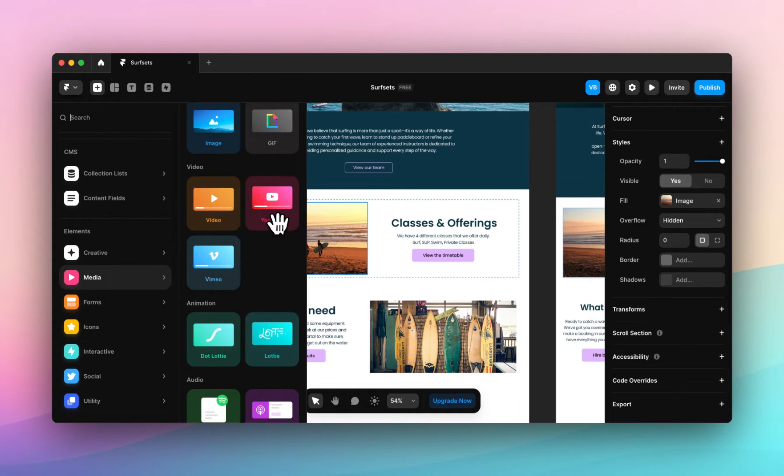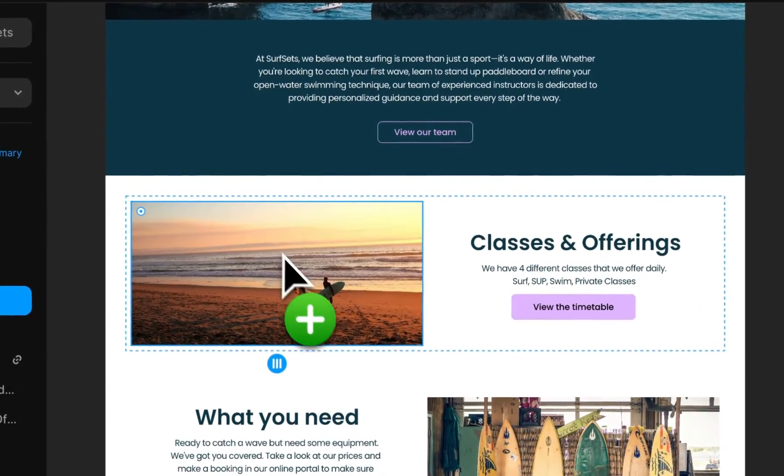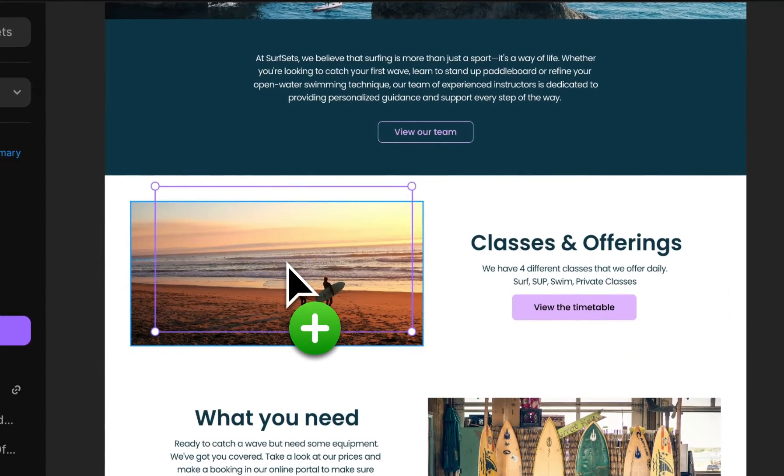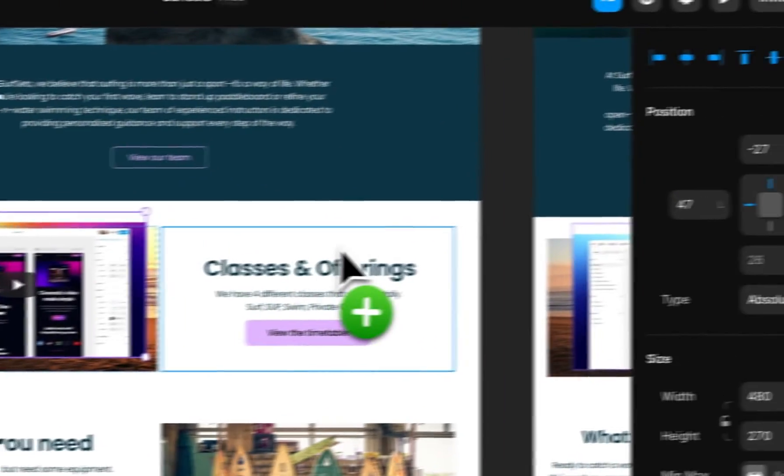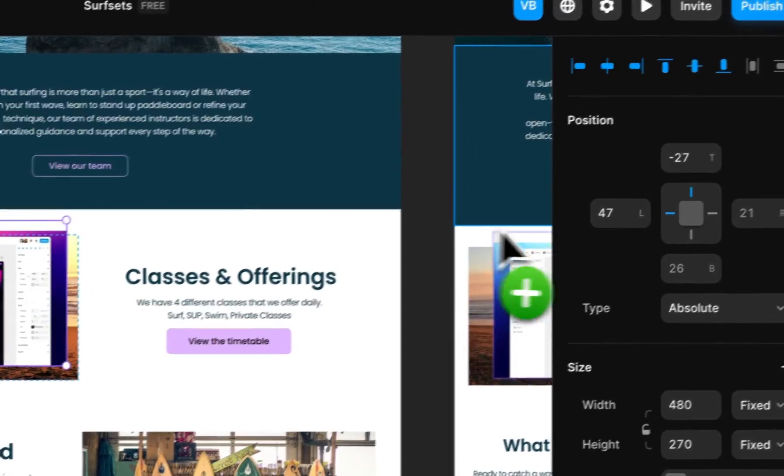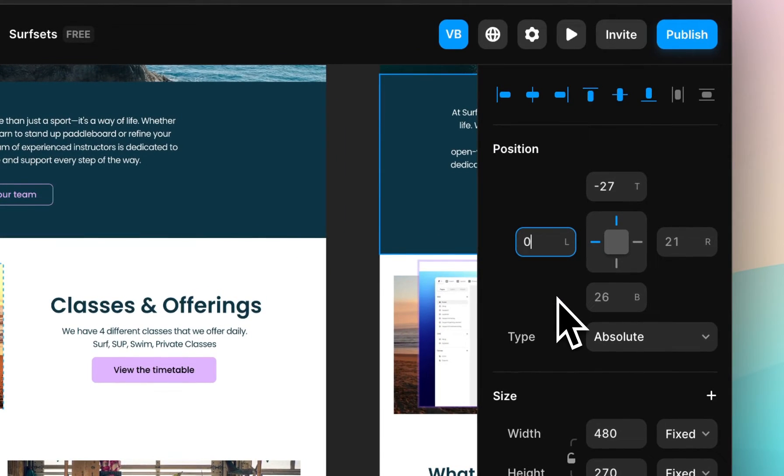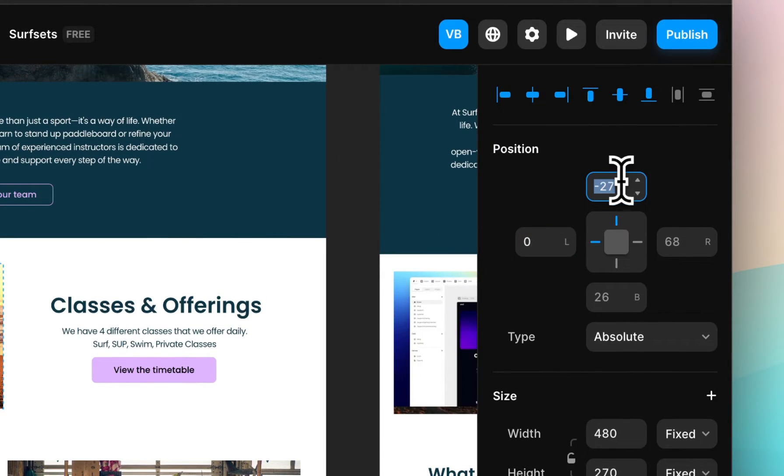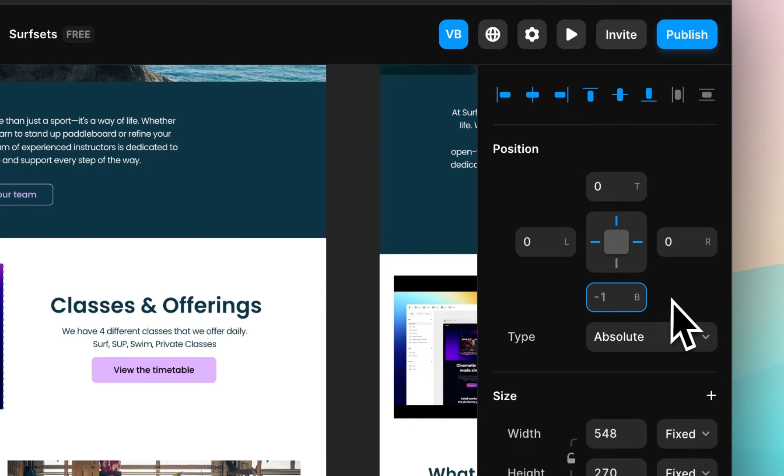I'll show you the YouTube option first. Click and drag to drop this in the frame. Make sure it fits perfectly to the frame. You can do this by adjusting the position numbers here on the right-hand side, or simply clicking and dragging the edges of the video.